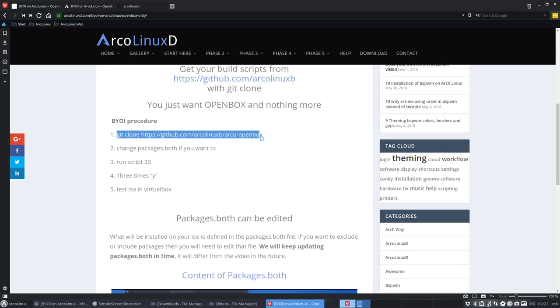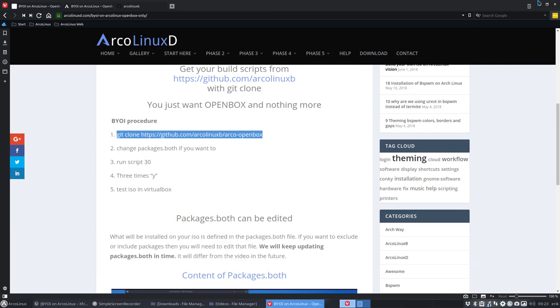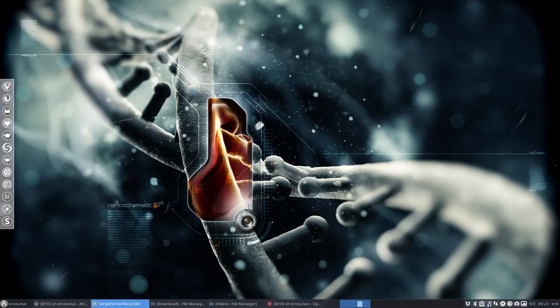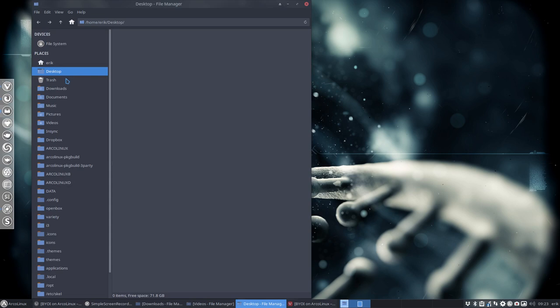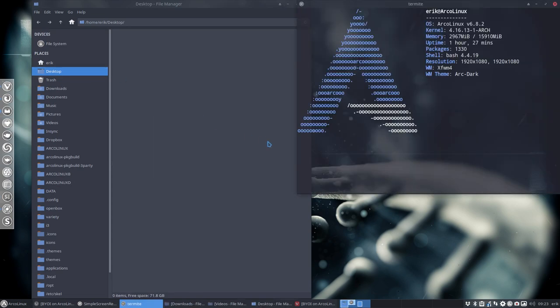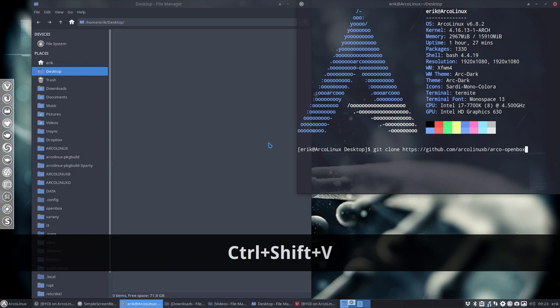So I'm gonna copy paste this, Ctrl C, going down, right mouse click, open new window, we stay on desktop, open terminal here, Ctrl Shift V, and there you have it.